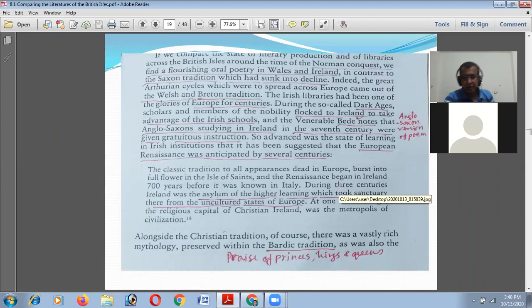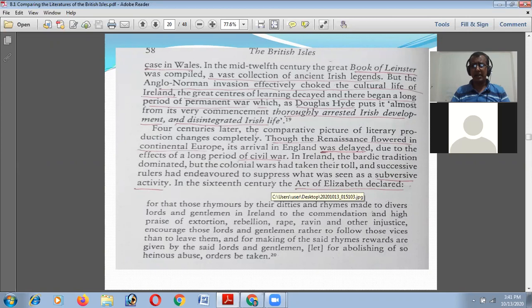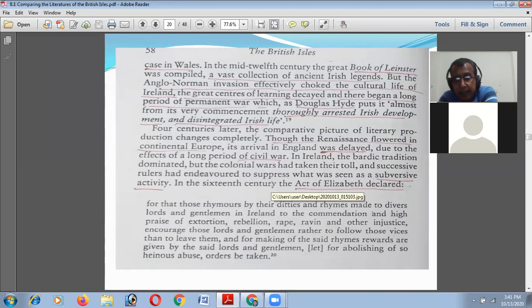There was also a bardic tradition of writing songs in praise of princes, kings, and queens in Ireland. In Wales, in the mid-12th century, the Great Book of the Ancient Irish Legends was compiled — a vast collection. But the Anglo-Norman invasion effectively choked the cultural life of Ireland. The great centers of learning decayed, and there began a long period of permanent warfare which, as Douglas Hyde put it, thoroughly arrested Irish development and disintegrated Irish life.